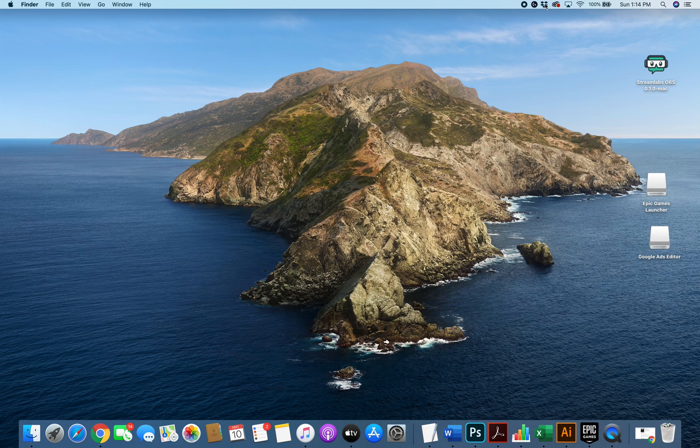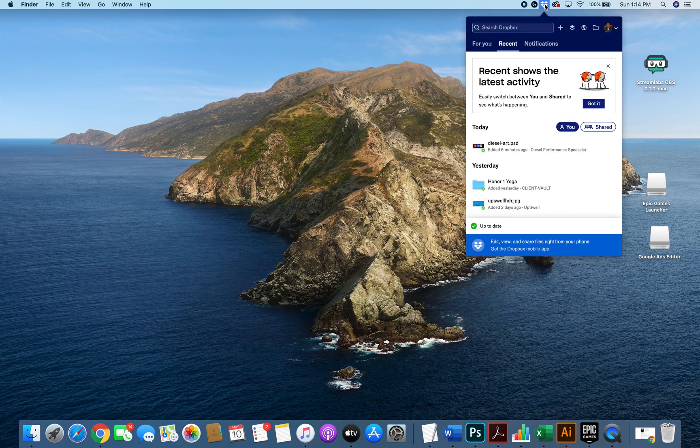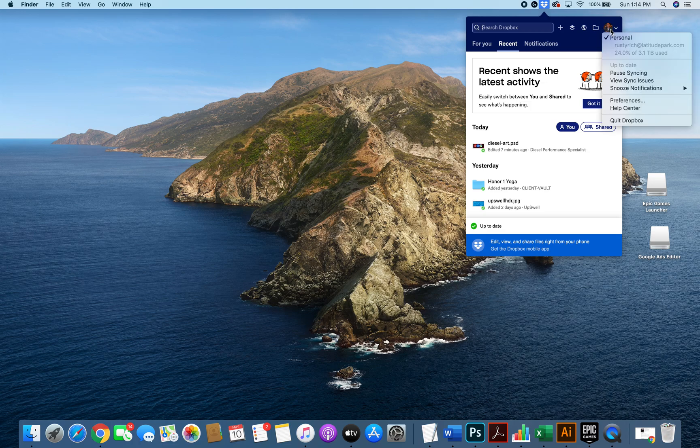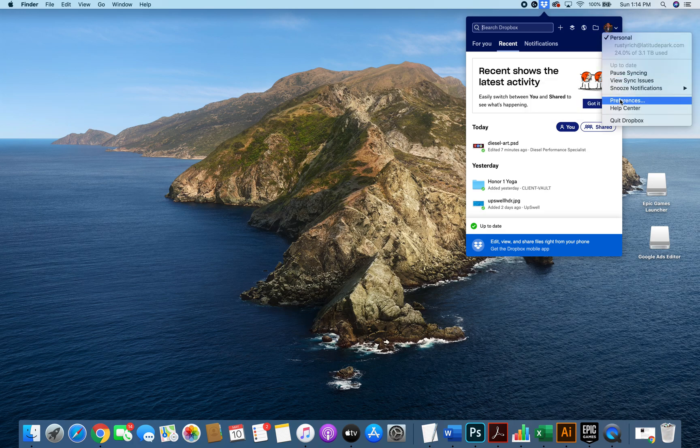So first we're going to go to the Dropbox icon on the top of the screen. You're going to click on your account here. This is going to drop down and you have a preferences option.